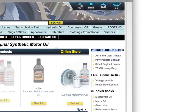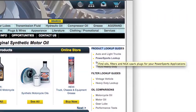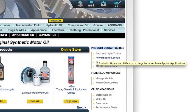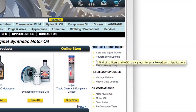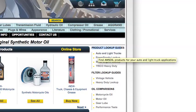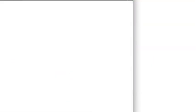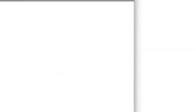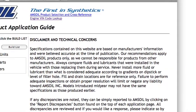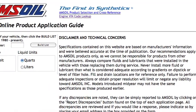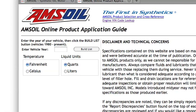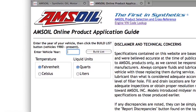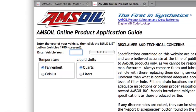There's also a power sports lookup guide which would be for motorcycles, personal watercraft, ATVs, things of that nature. But I'm going to click on this for auto and light trucks. That's going to open up a new tab in your browser, and first thing we need to do is enter our year and make and model.